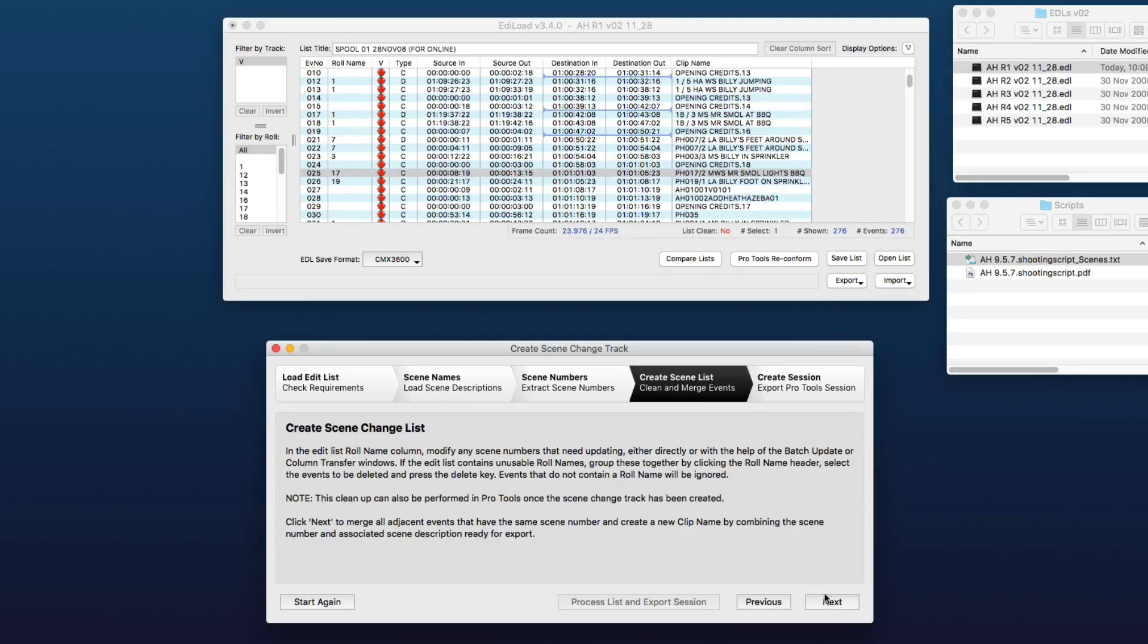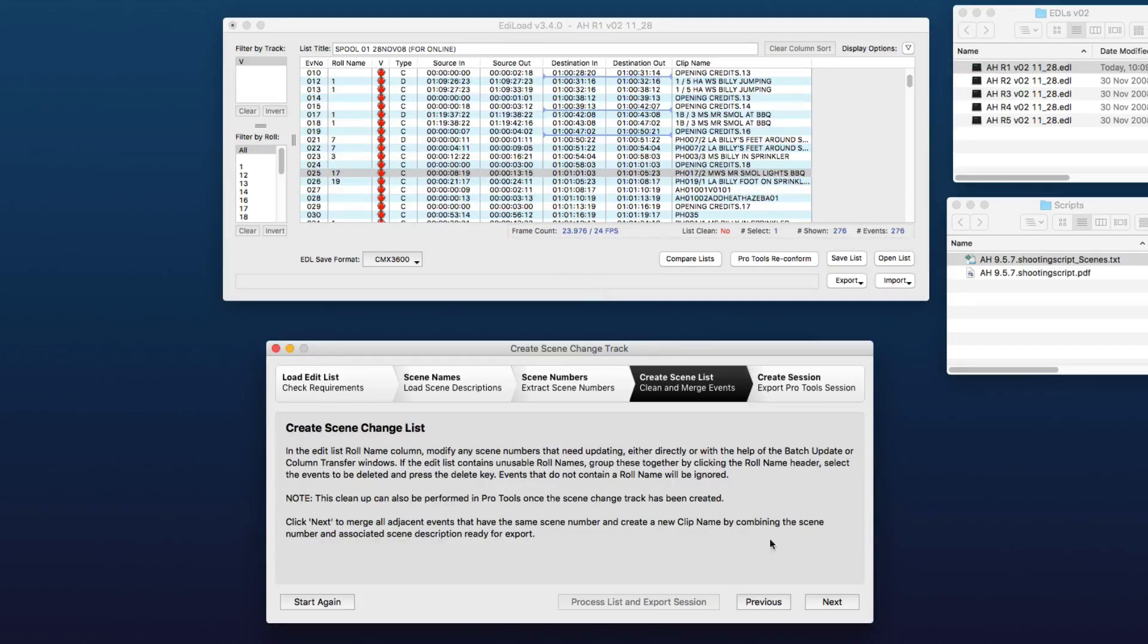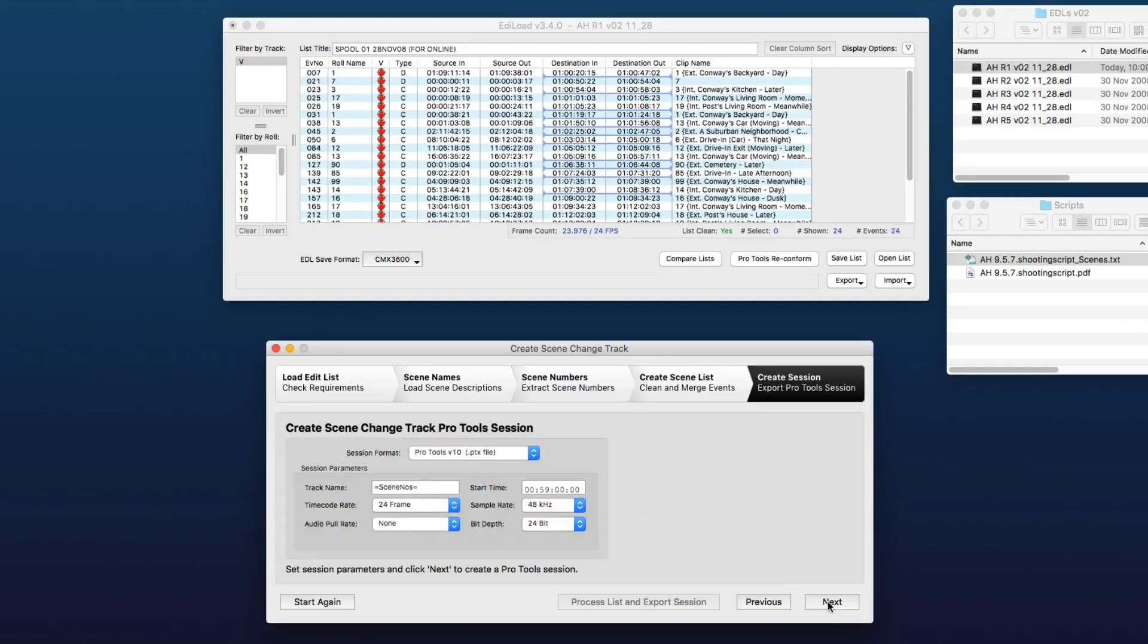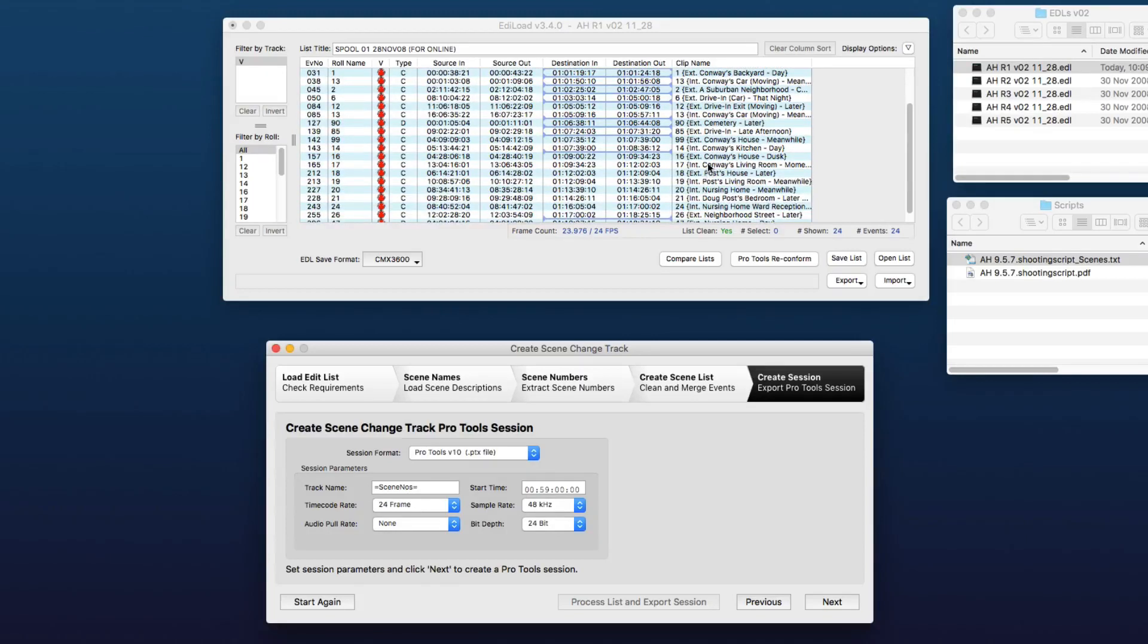This step actually removes all the events that don't have a scene number and merges all the events that pertain to the same scene. So now we have a list showing where all the scenes start and end, and we also have a clip name that has been named with the scene descriptions from the PDF shooting script that we loaded.